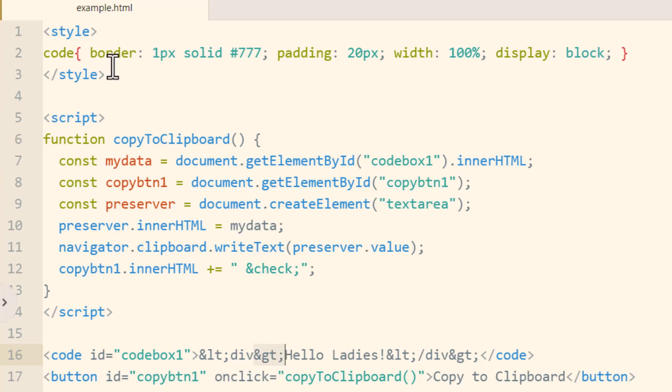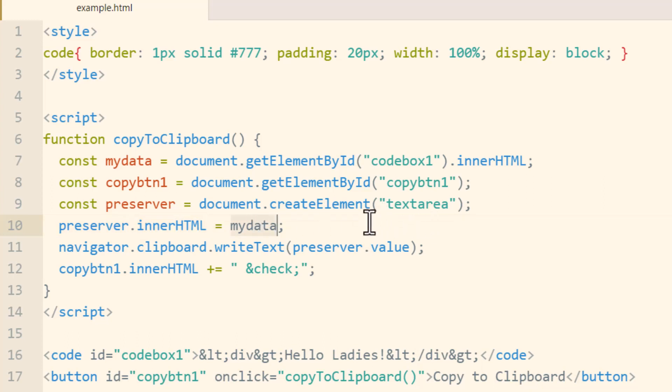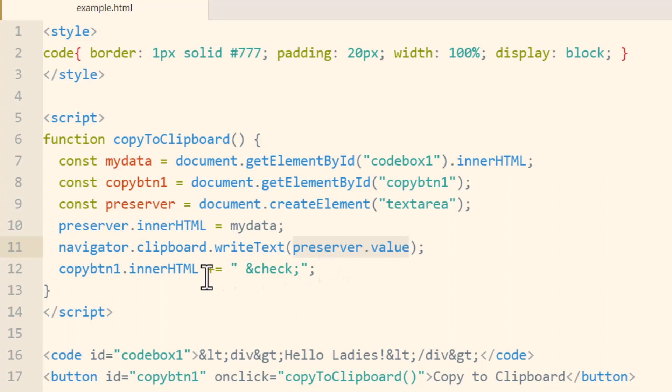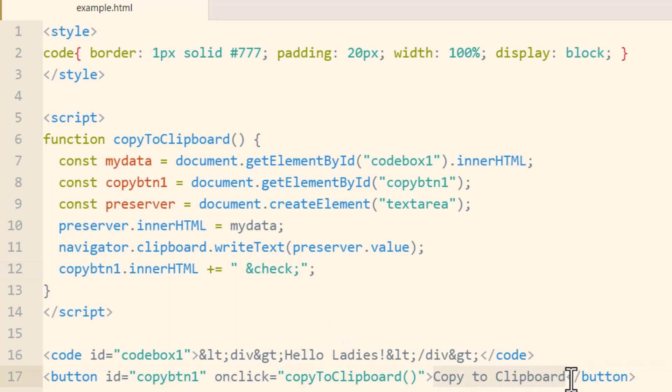So that's why I'm using this preserver object. Now next line I take preserver and add to its inner HTML my data and that's what is going to give them the brackets instead of the entity code. Then in the next line we say navigator dot clipboard dot writeText preserver dot value, the value of that text area. Then to make the copy button have a little check mark dynamically placed into it I'm just concatenating this entity the check mark into its inner HTML. So after it says copy to clipboard there'll be a space and then a check entity will be appended or concatenated.